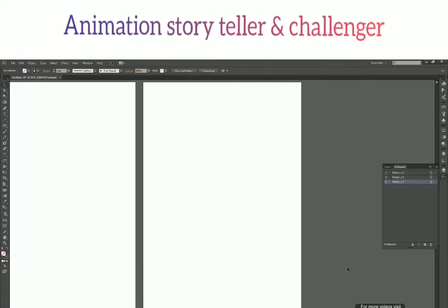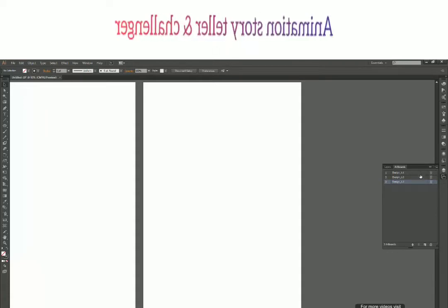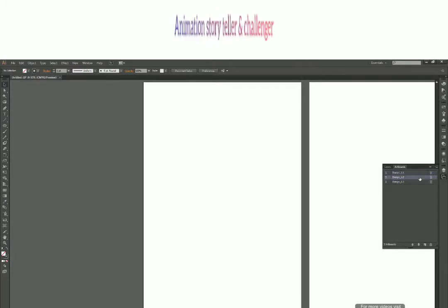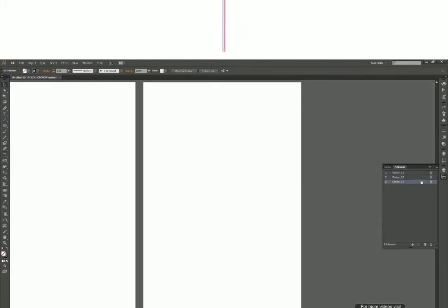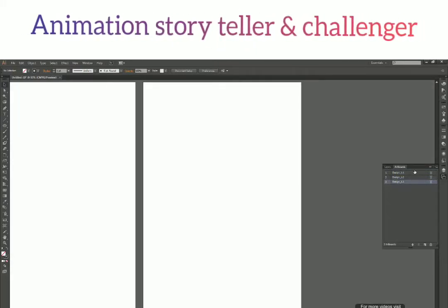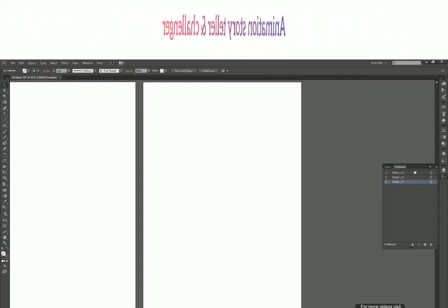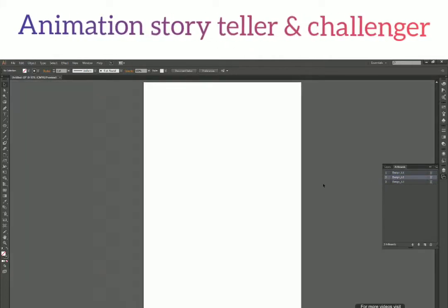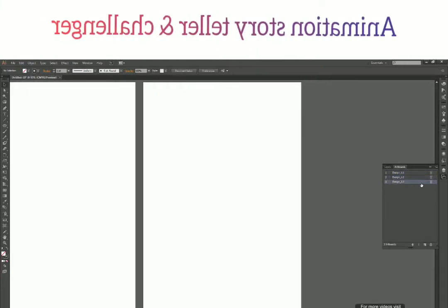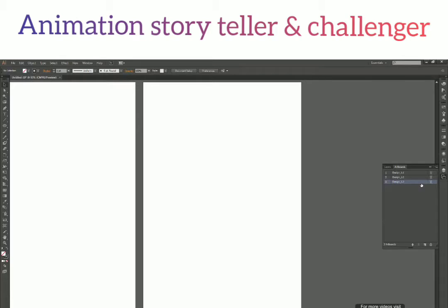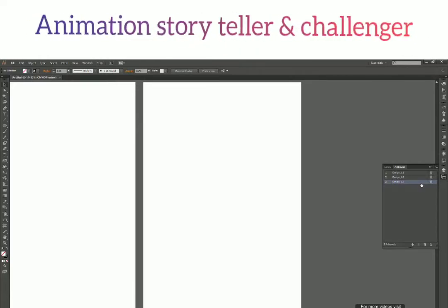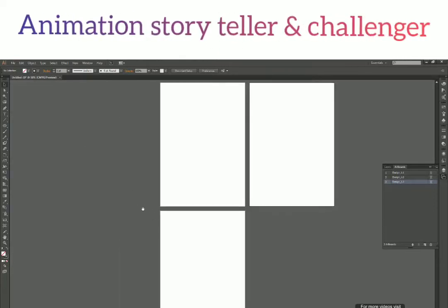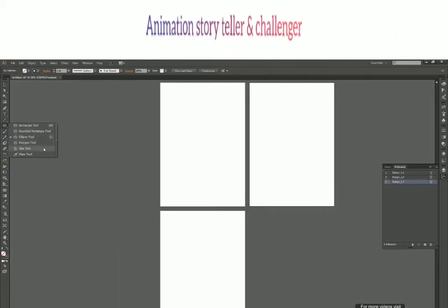I can double-click on the blank space next to the name to focus on that particular artboard — it works like fit to screen, the same as Ctrl+0. Right now you won't notice much difference since all artboards have a white background, so let's create some designs on them to make it more visible.